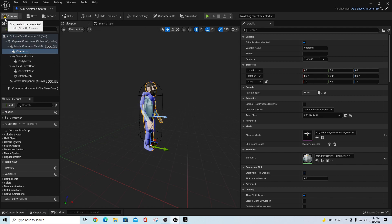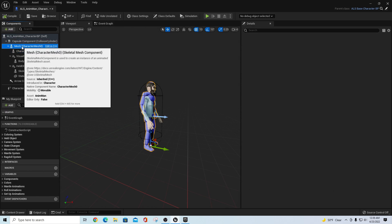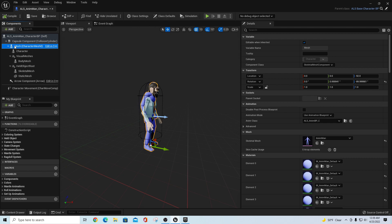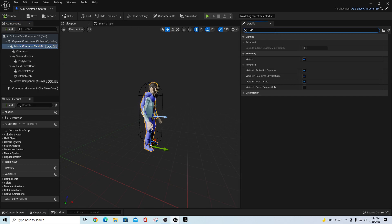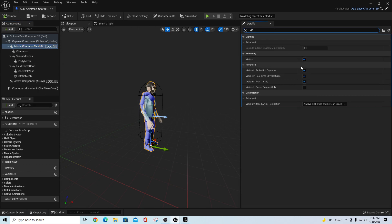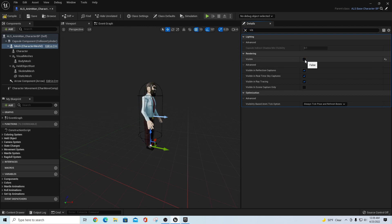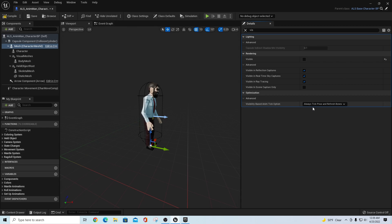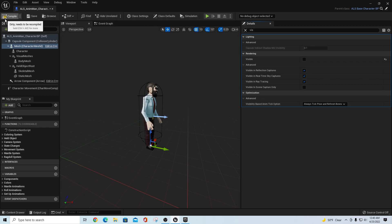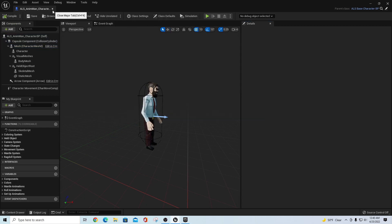Now I want to take my main mesh, type 'vis' in the search, and uncheck Visible. Also make sure that 'Visibility Based Anim Tick Option' is set to 'Always Tick Pose and Refresh Bones'. Compile and save.